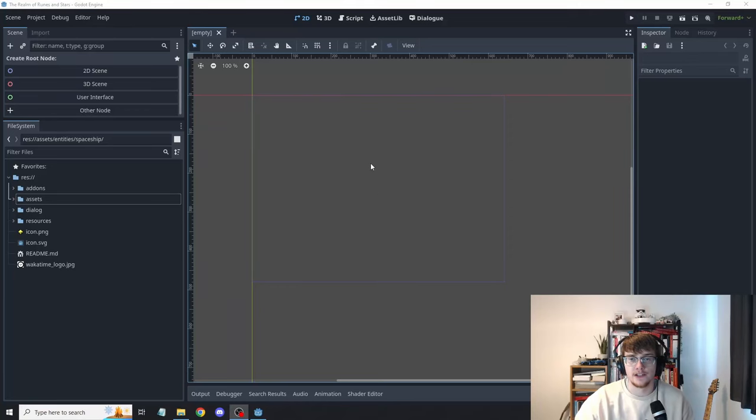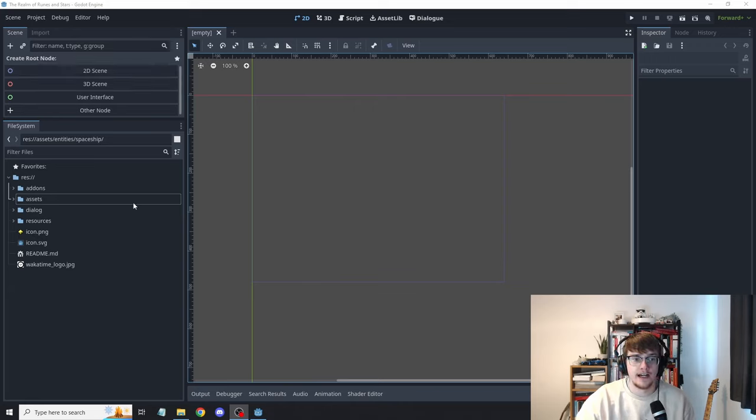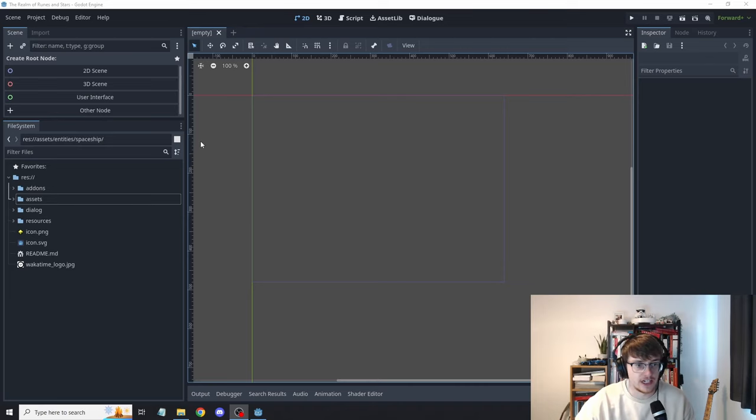So without further ado let's get cracking on and let's see where I'm at with the project. Okay so let's take a look at my project. So the project is named the Realm of Runes and Stars which I got from ChatGPT. Thank you ChatGPT.